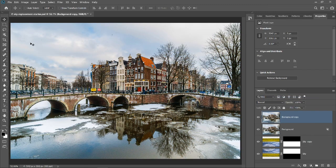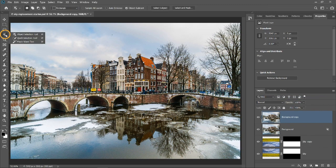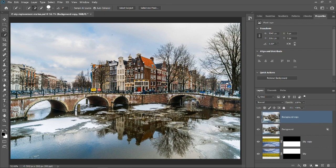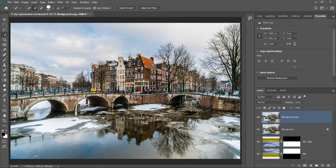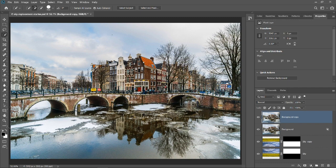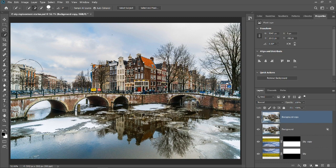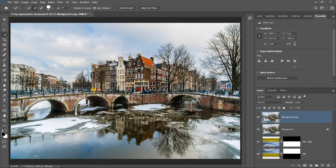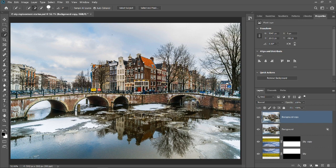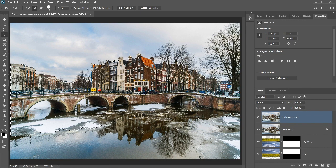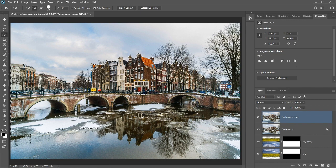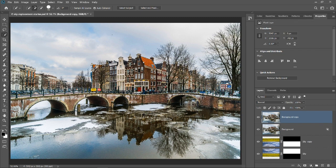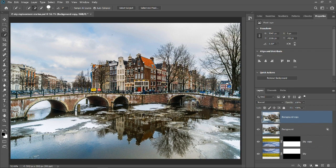Then from the toolbar, select the Quick Selection tool and select areas that you want to keep. You don't have to be precise. You can fine-tune later. In some areas, you will have to tap on the left bracket key to make the brush smaller and select the finer details. Make sure that you select the buildings reflected on the water because you don't want the clouds to go over them.